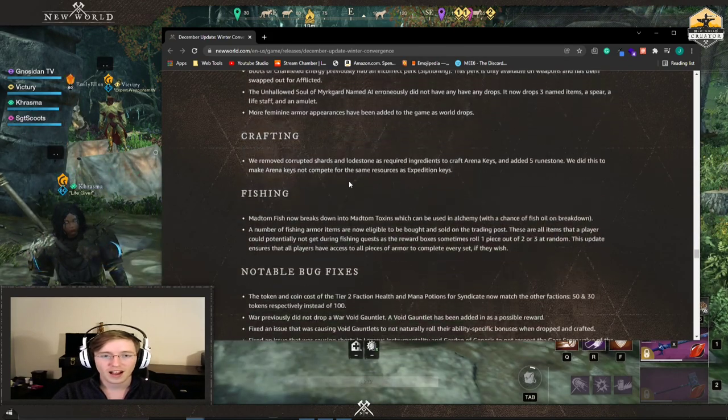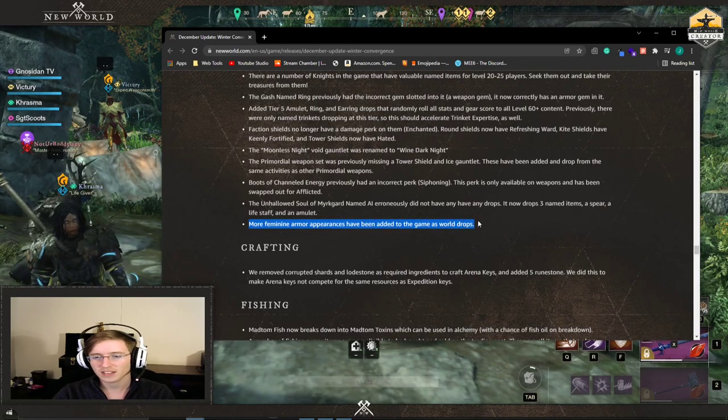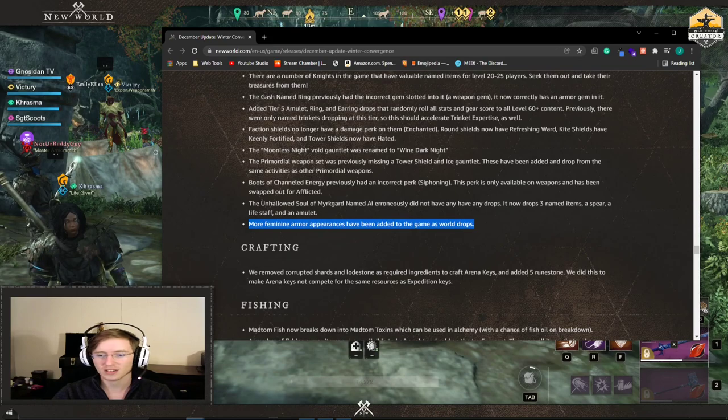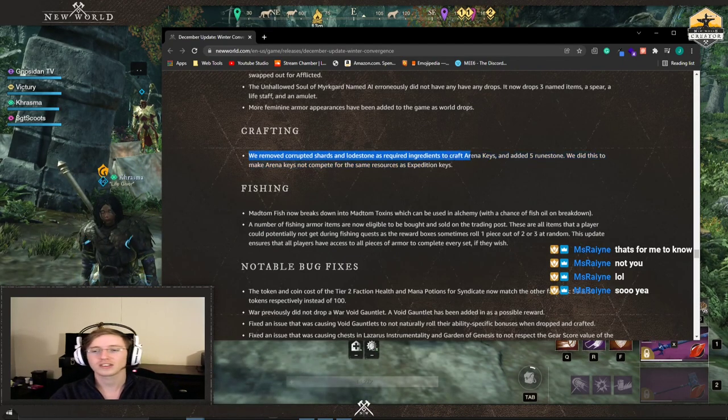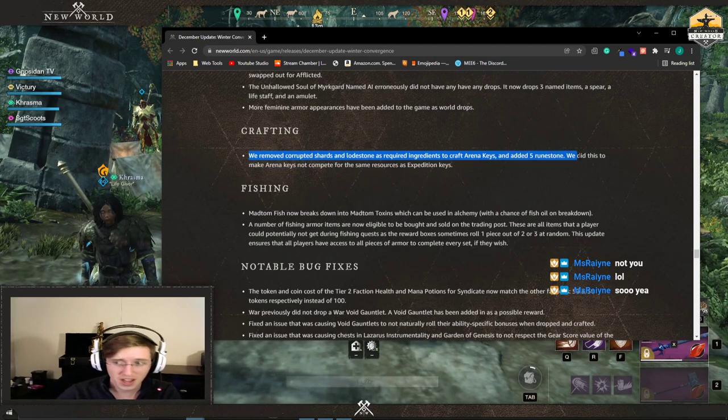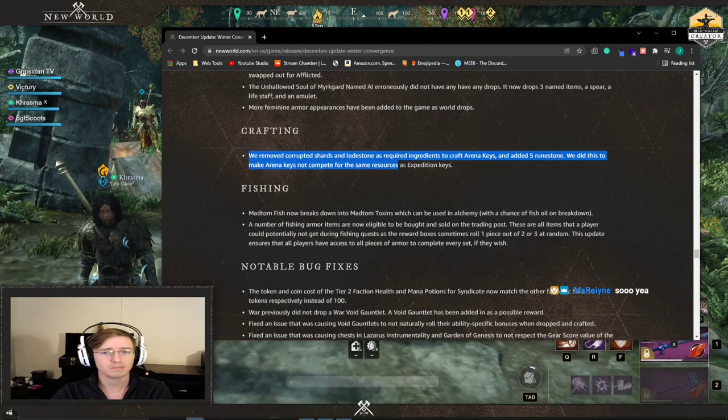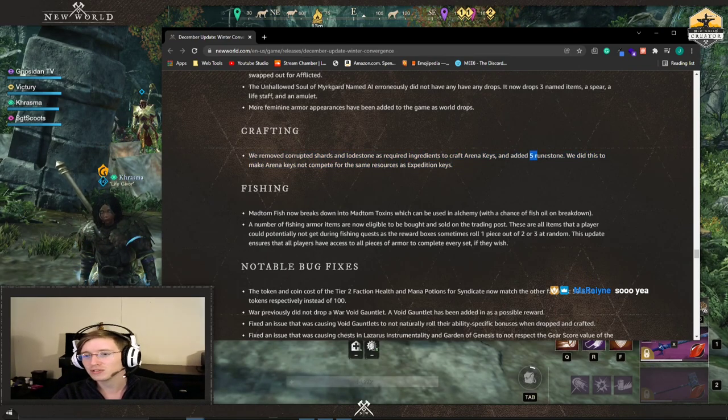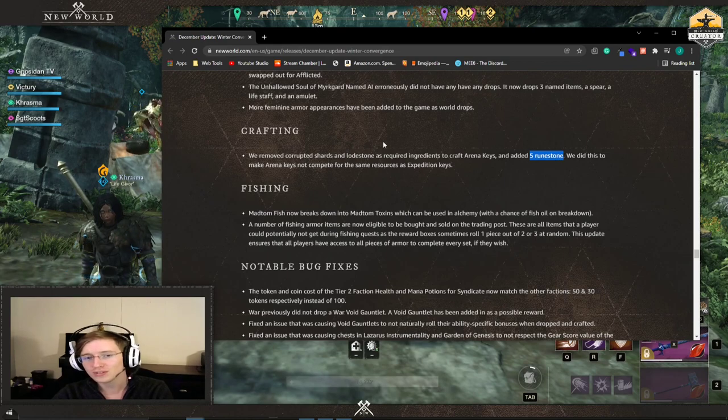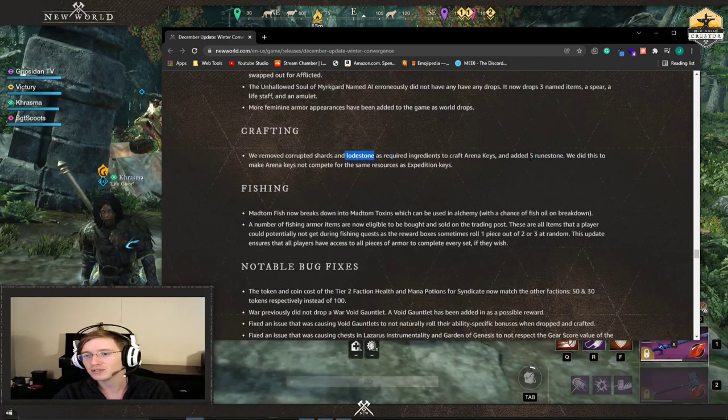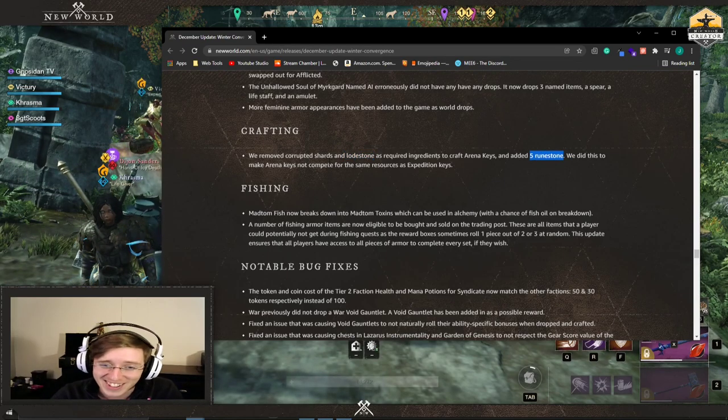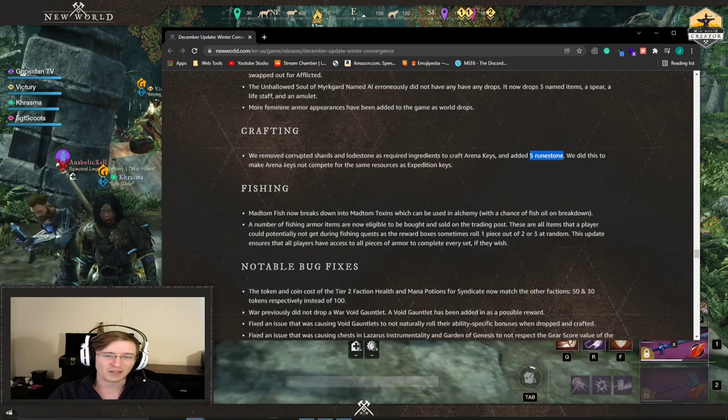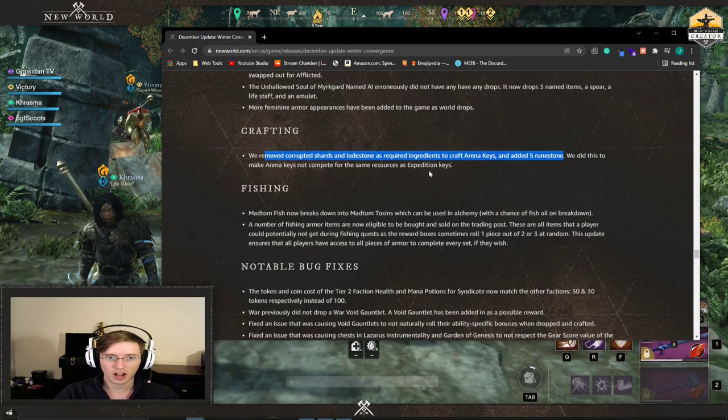One thing they said in this I want to just bring up real quick. More feminine armor appearances have been added to the game as world drops, but they didn't tell us what they were. We removed corrupted shards and lodestone as an ingredient to craft arena keys and added five runestone. We did this to make arena keys not compete for the same resources as expedition keys, but they still do. Rune stones are still used in it. Lodestone, you don't want us to use lodestone, so you want us to use the things lodestone to make runestones to make arena keys. Like what? Okay, whatever. You still have a one week cooldown on your orb creation, so good luck.